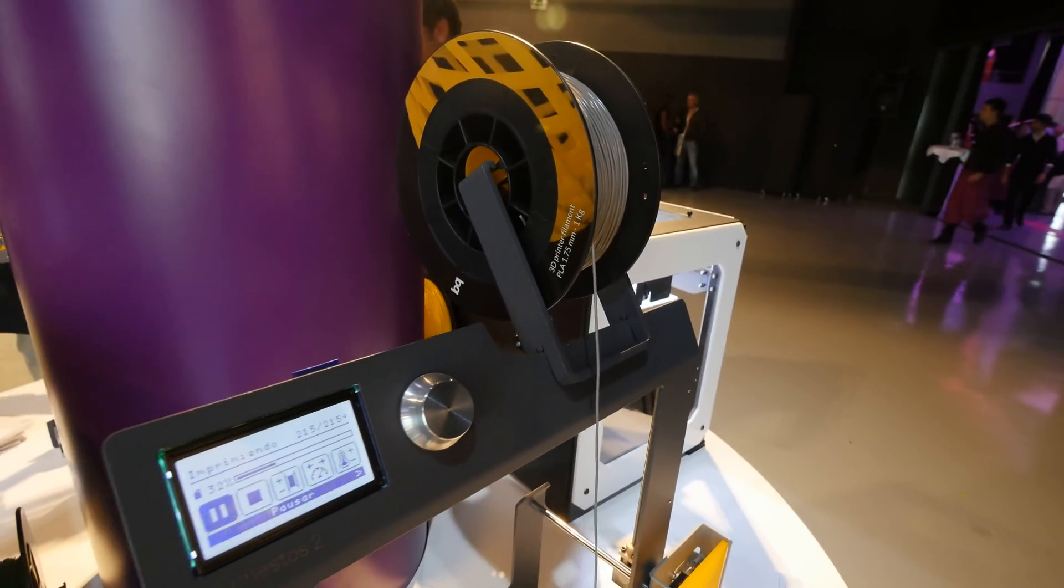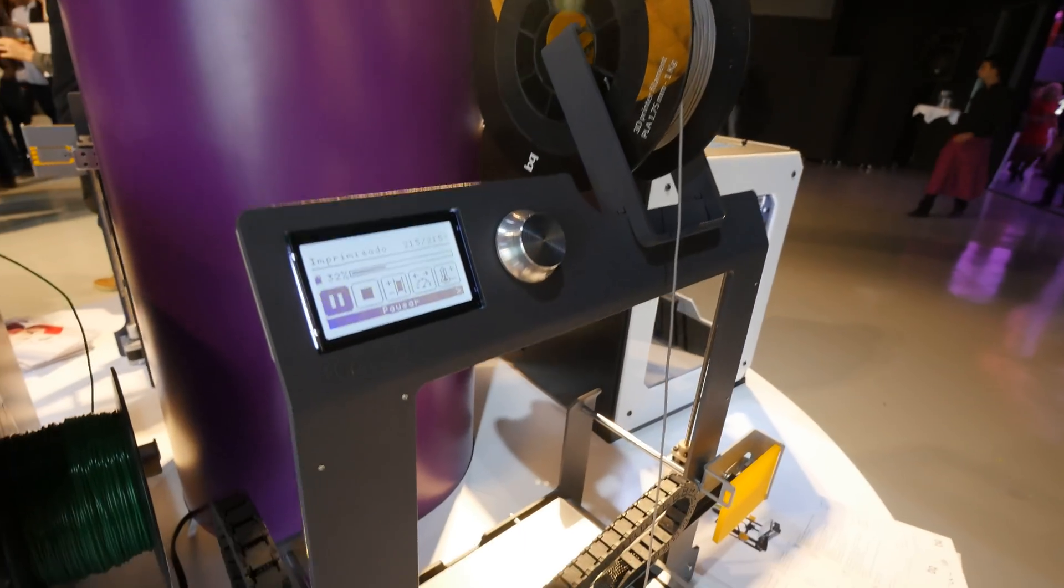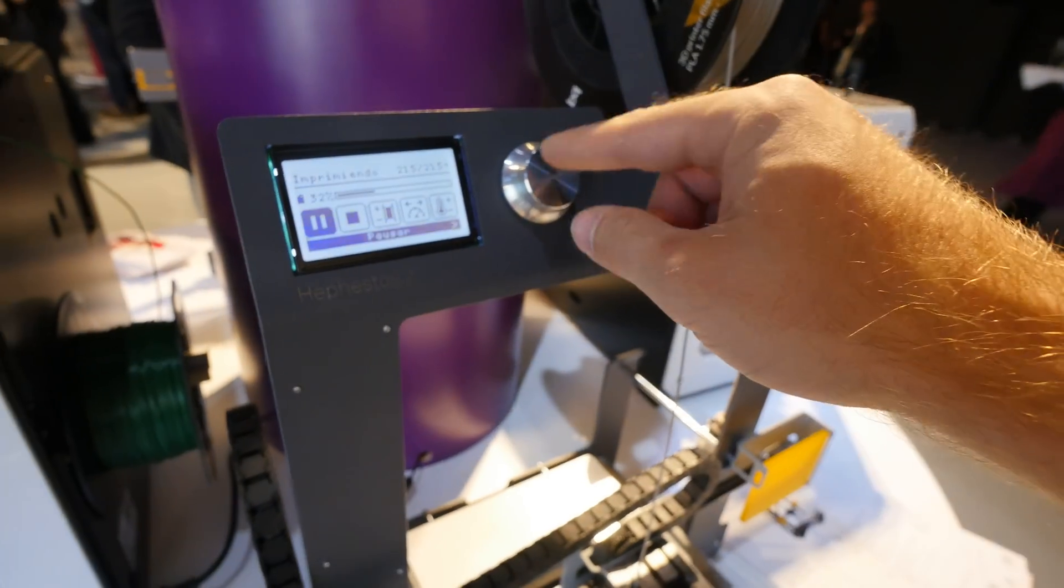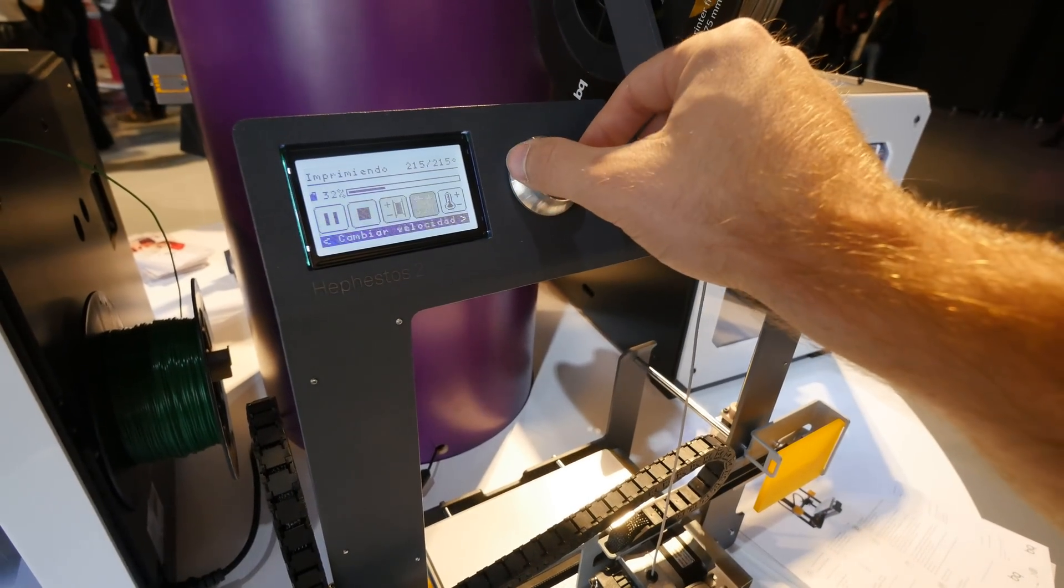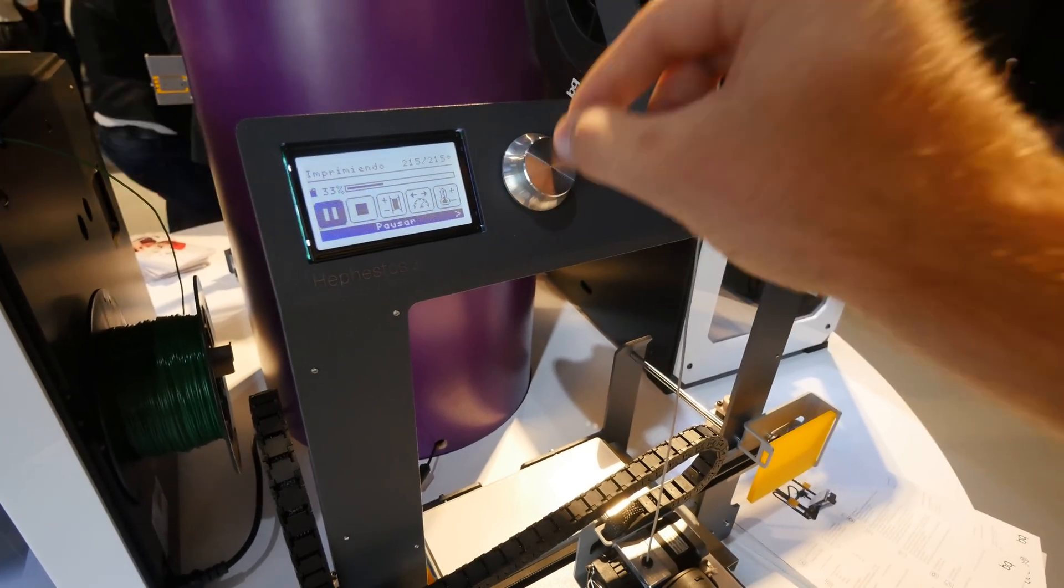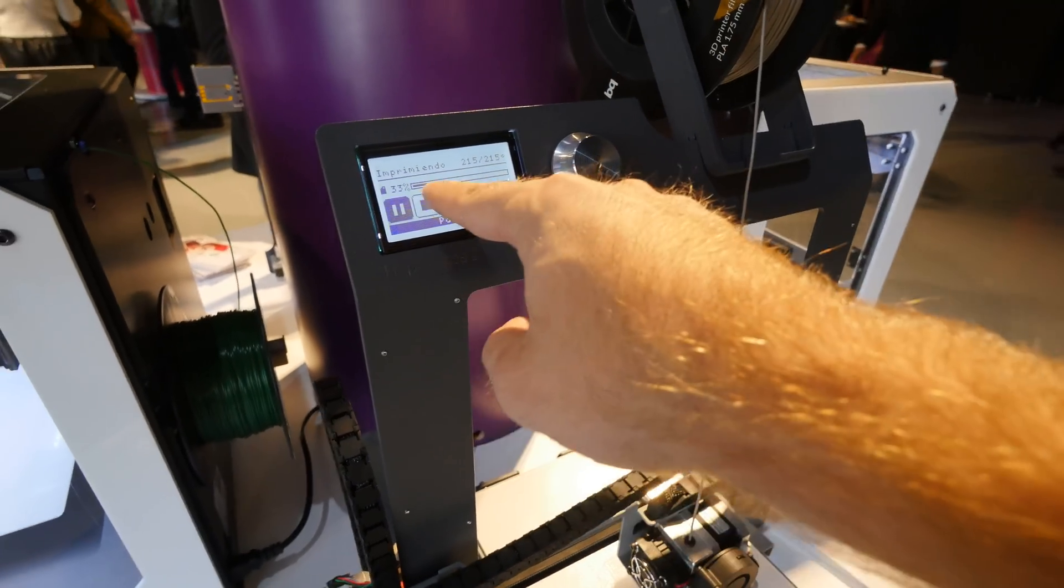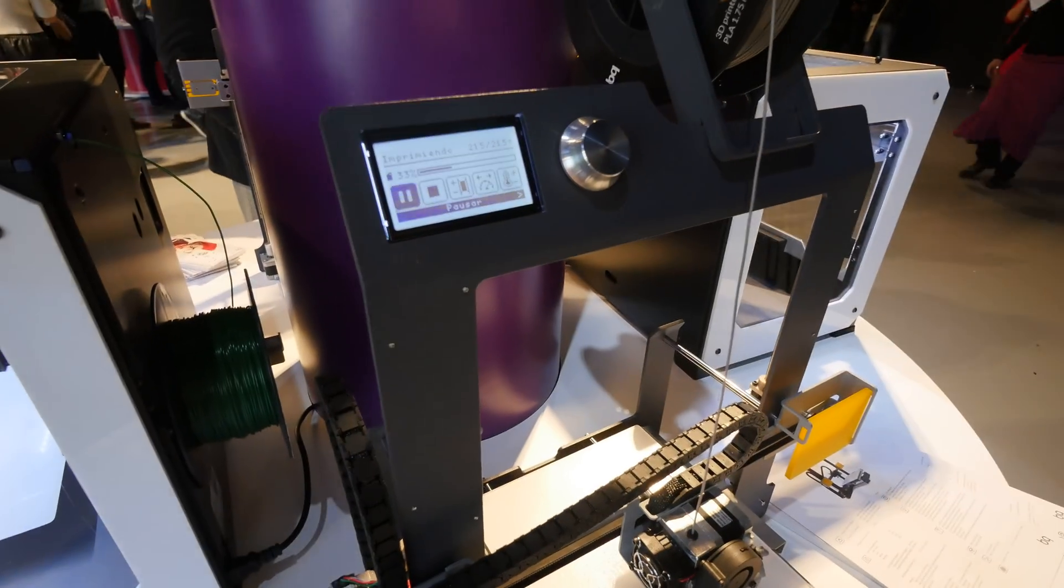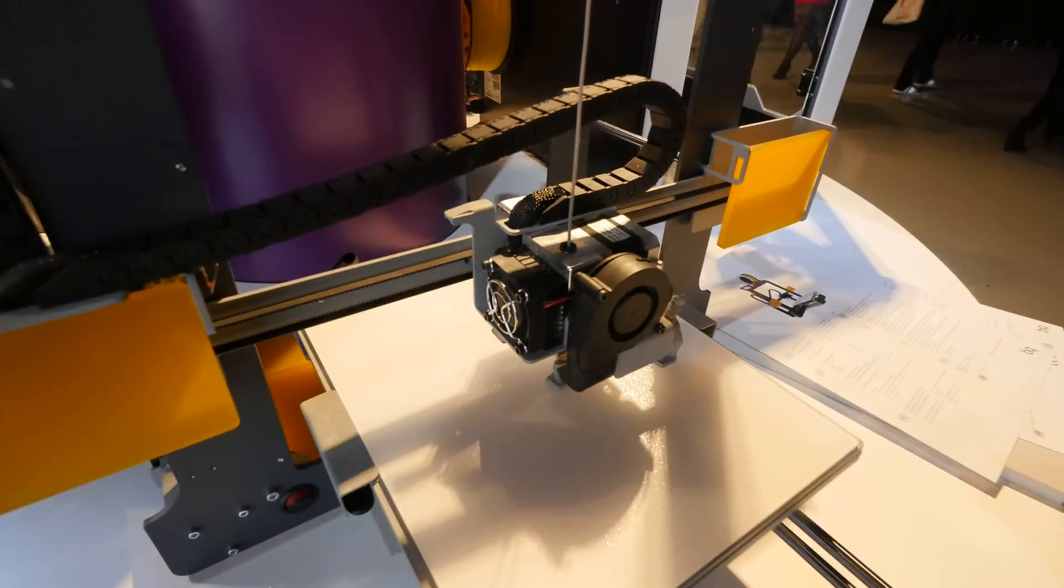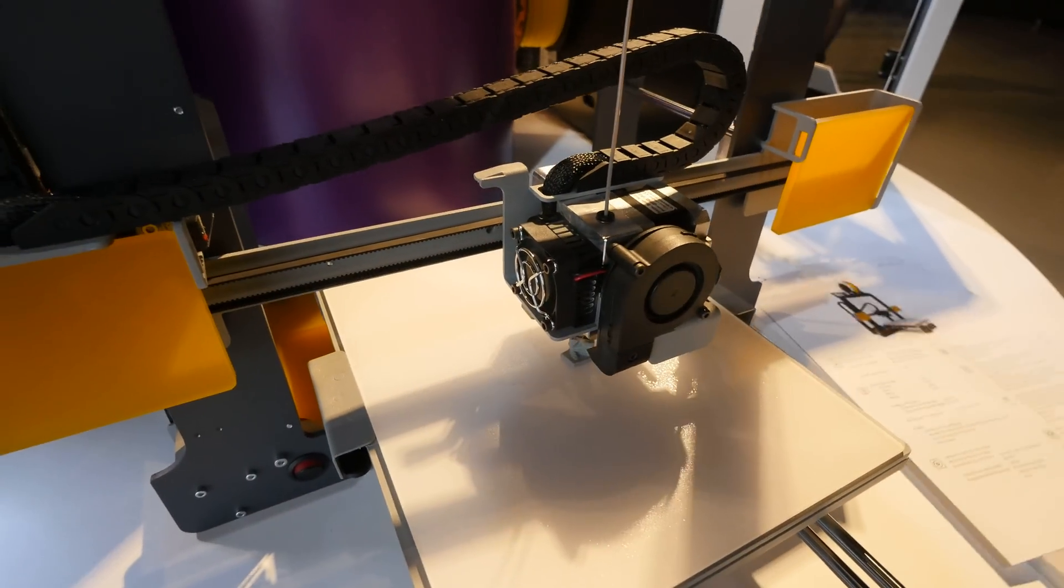They have a quite nice 3D mega display here with a little button that you can twist and press. You can also see we are 33% done here, and of course in the bottom there is the printer head.